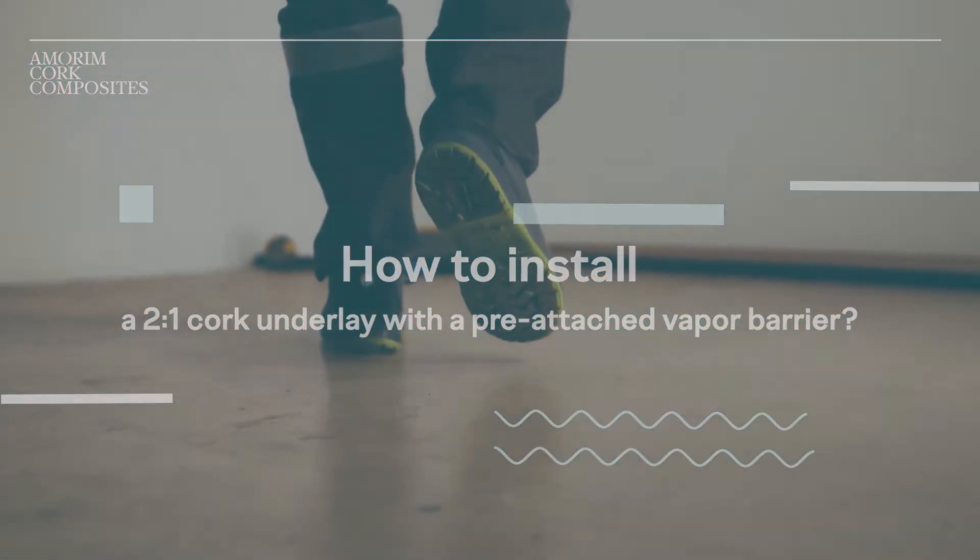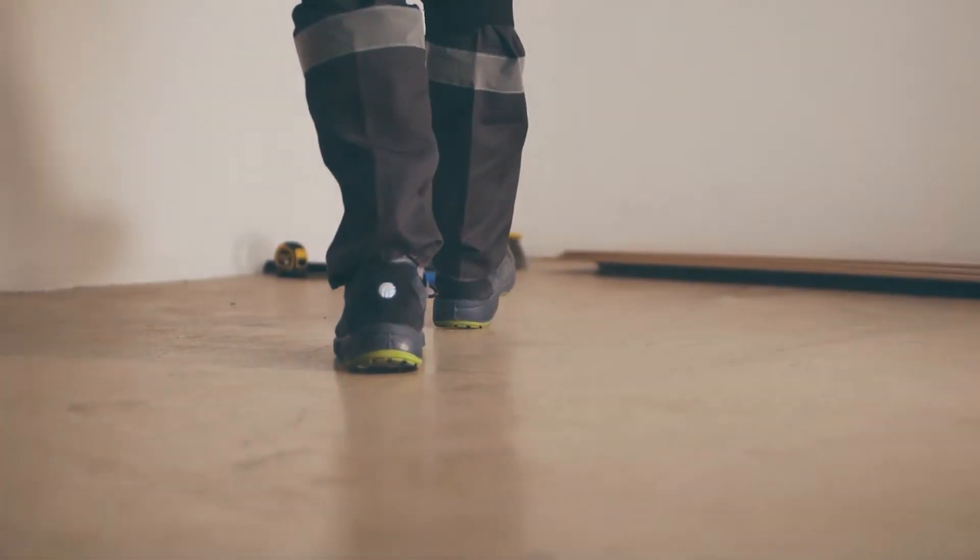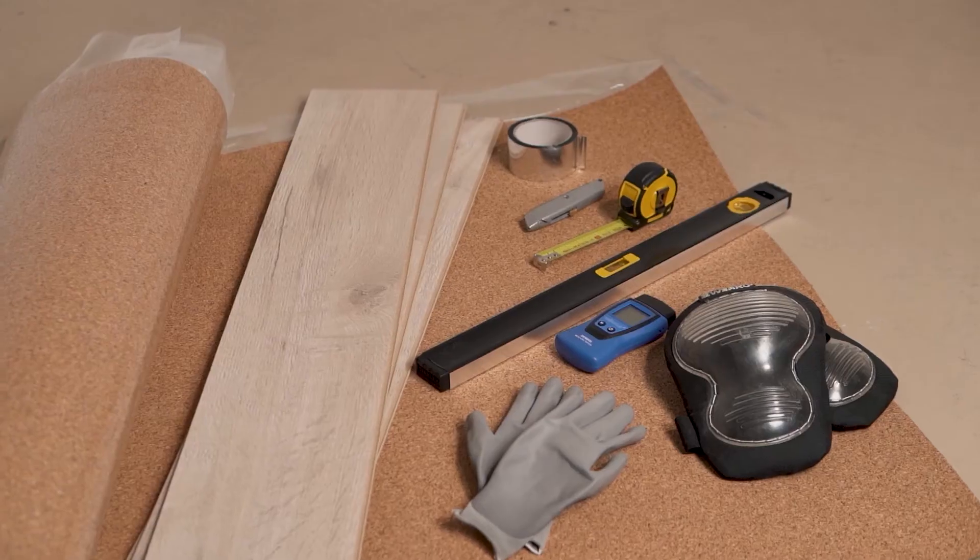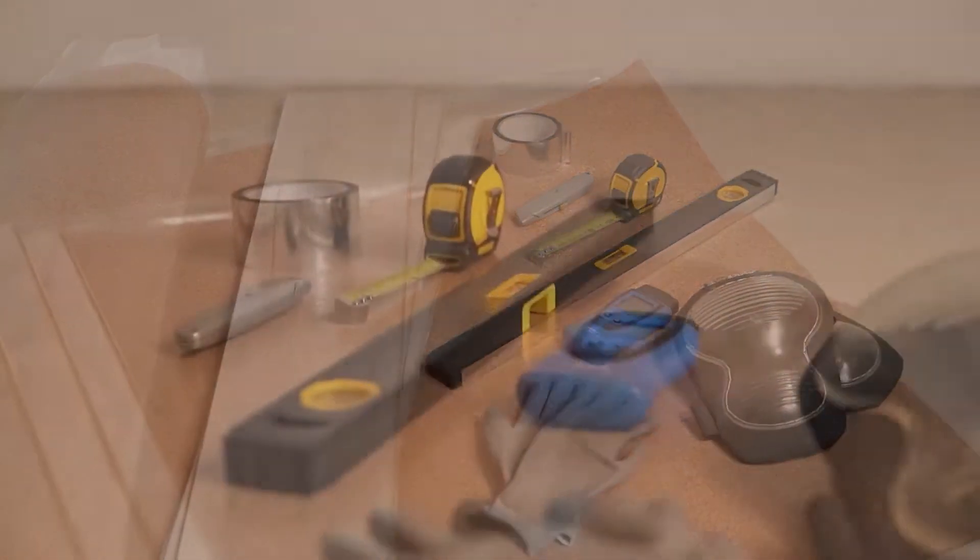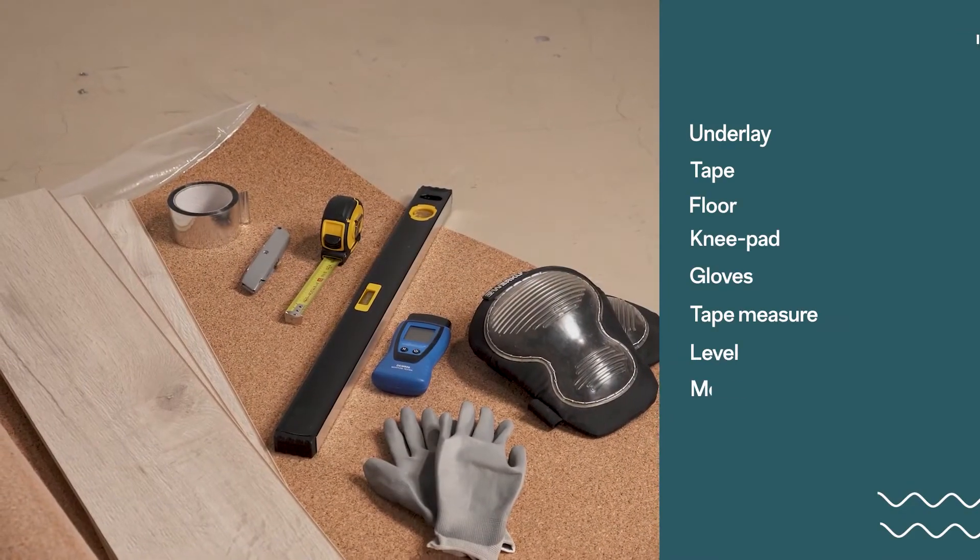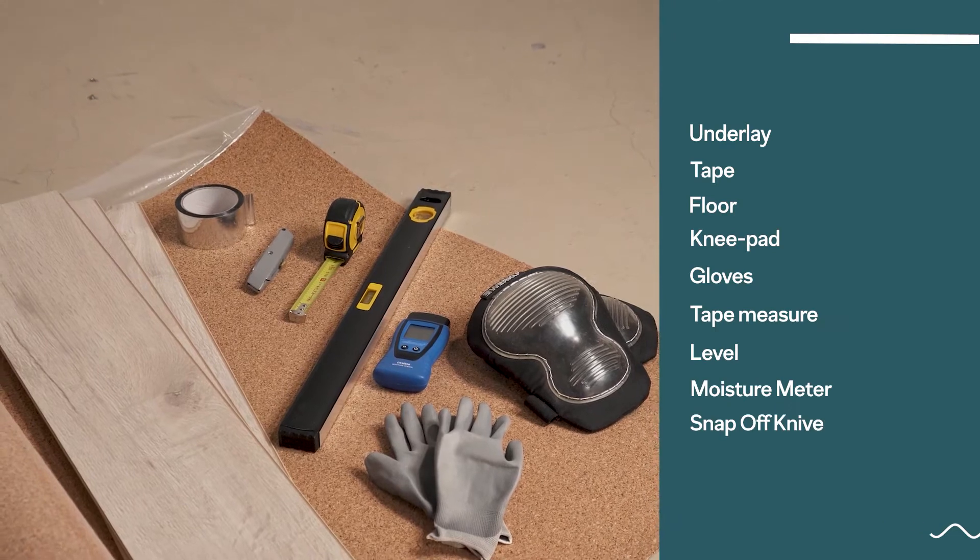We will show the installation of a 2-in-1 cork based underlay with a pre-attached vapor barrier. These are all the materials needed to install the underlay.